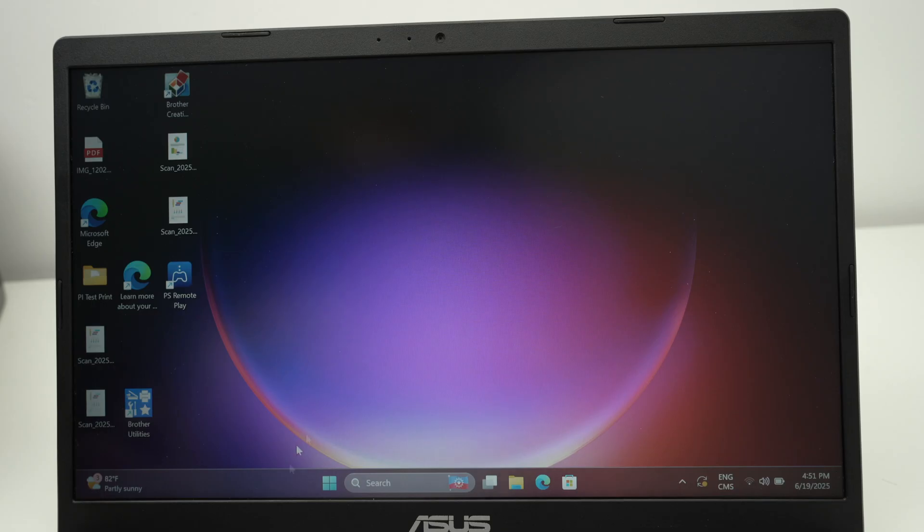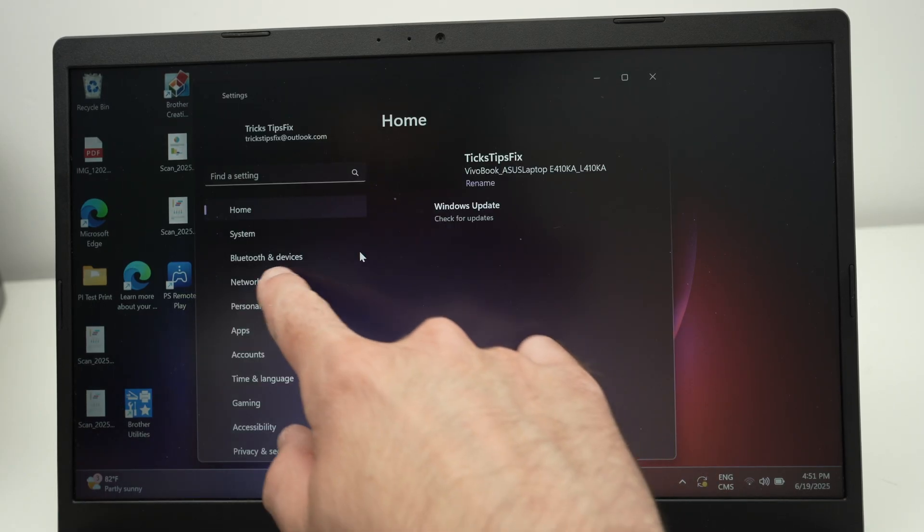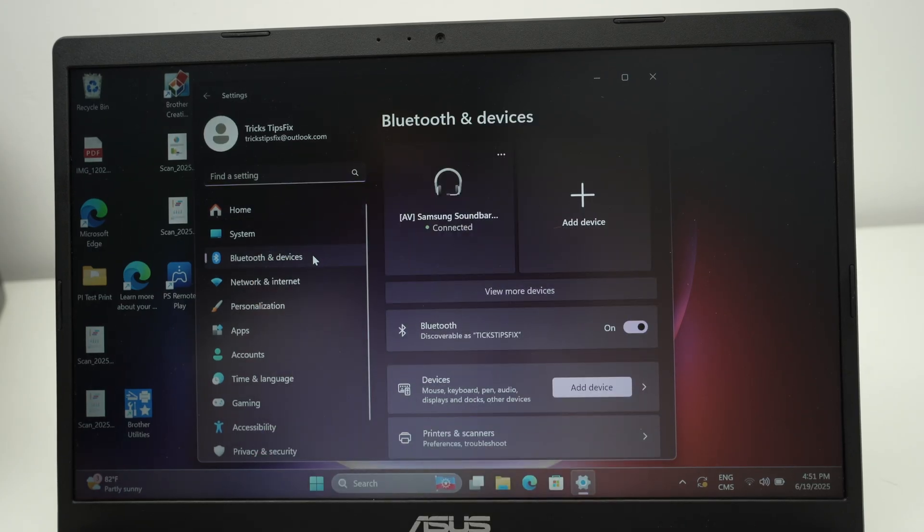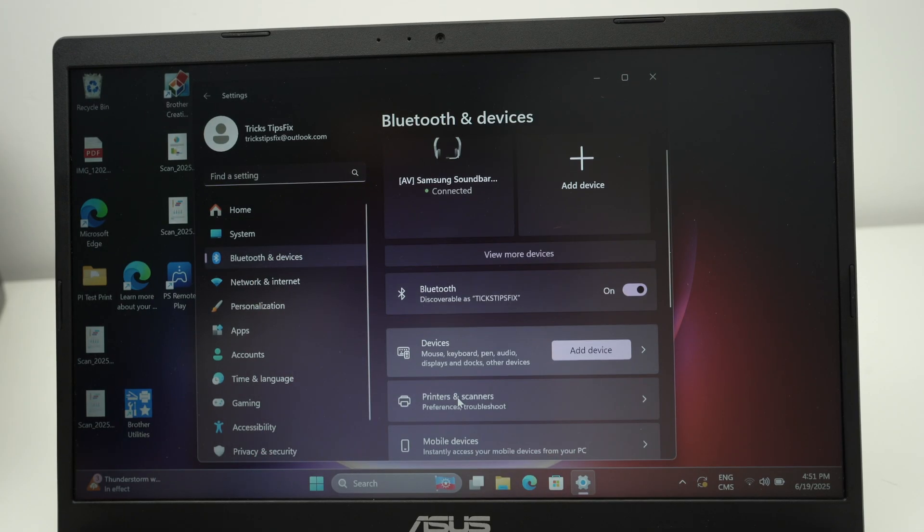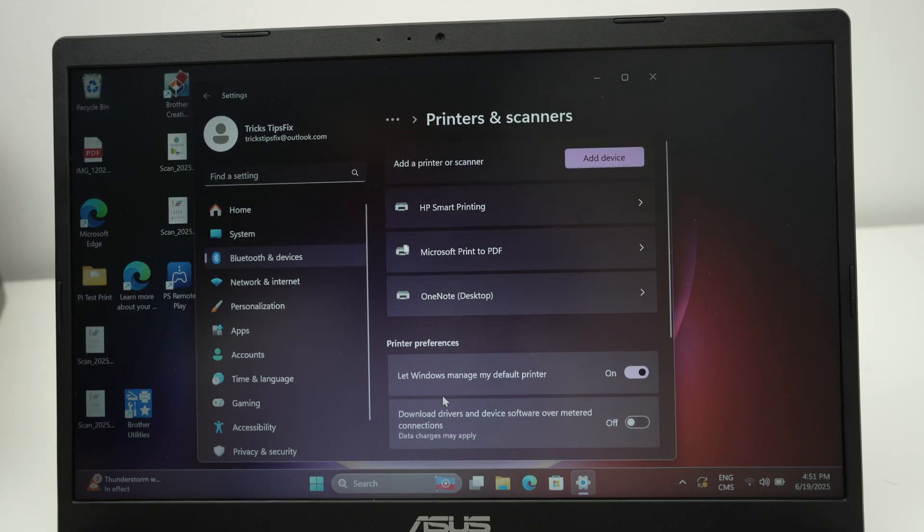On a PC, let me show you. I'll click on this and then select settings, select Bluetooth and devices and then select on the right side printers and scanners.